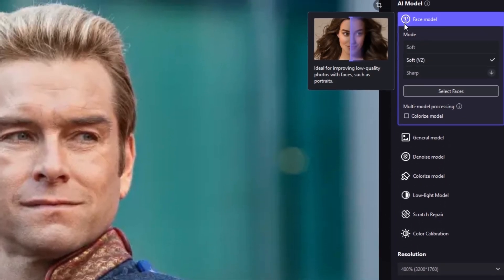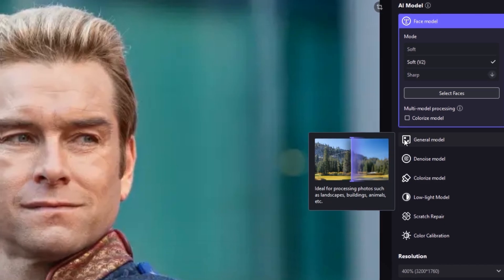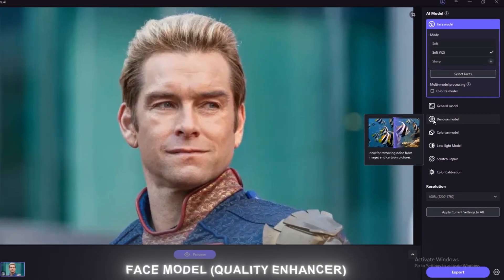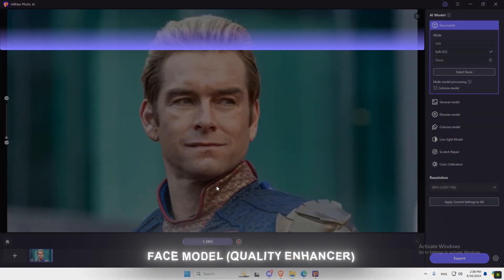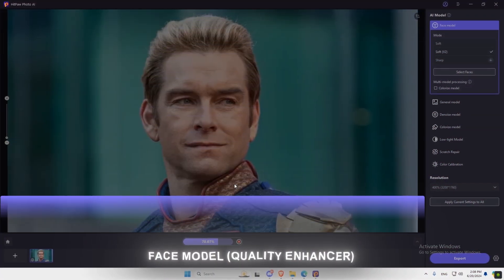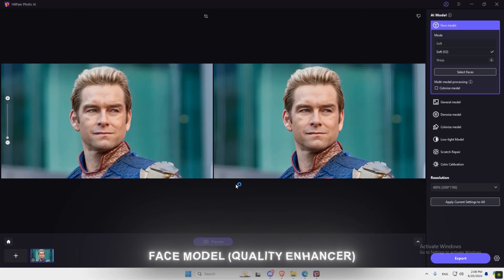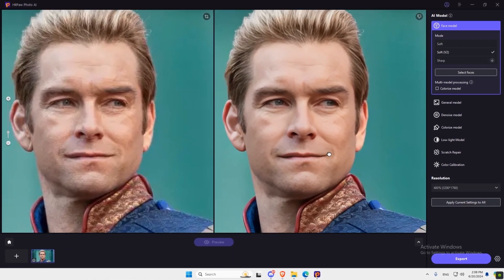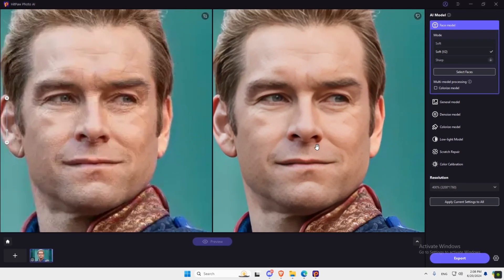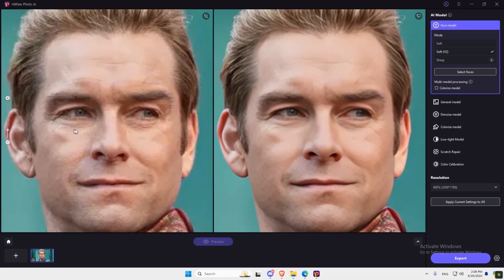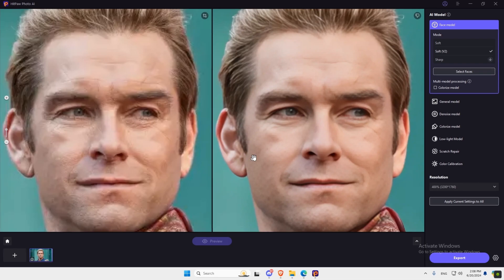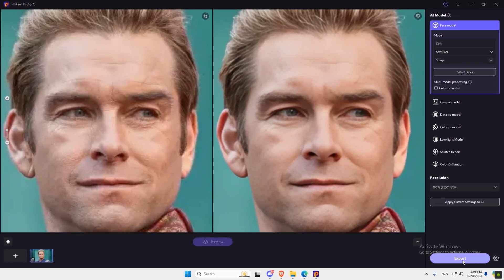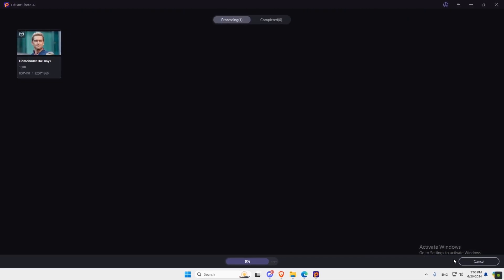You can choose from Face Model or General Model or Denoise Model depending on your image. For my case, it's Face Model. Now hit Preview and wait for the results. As you can see, the difference is very clear. There's high-quality difference between the two images. You can click Export to save the image.